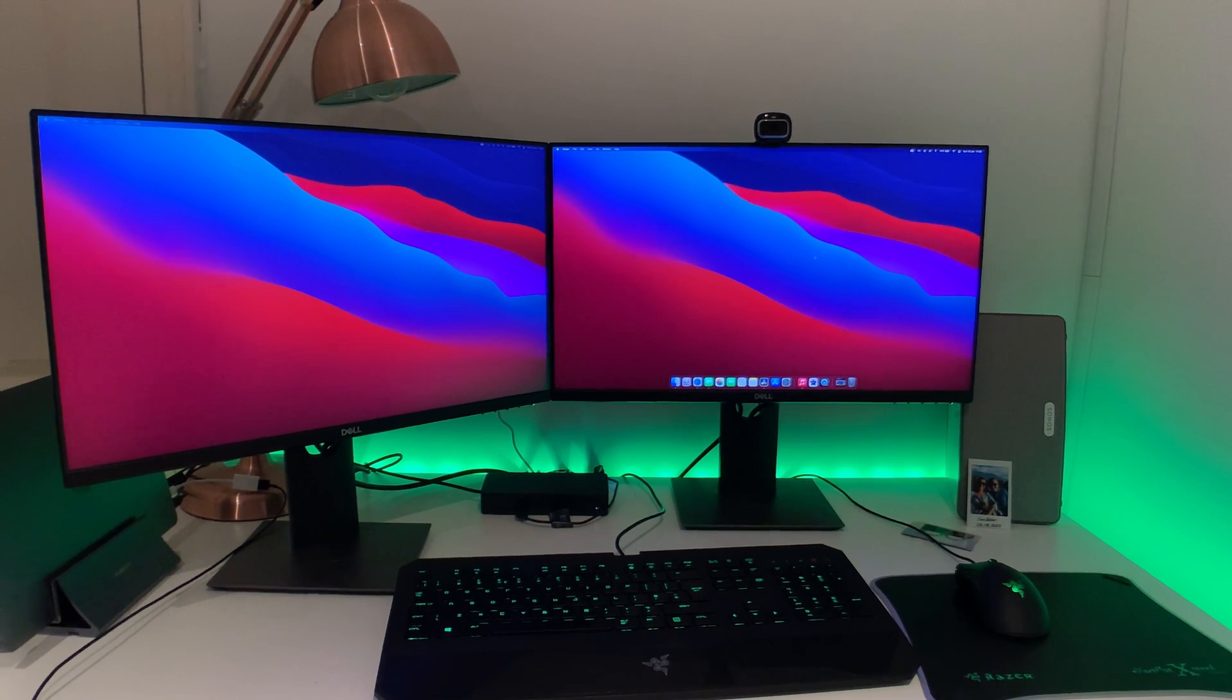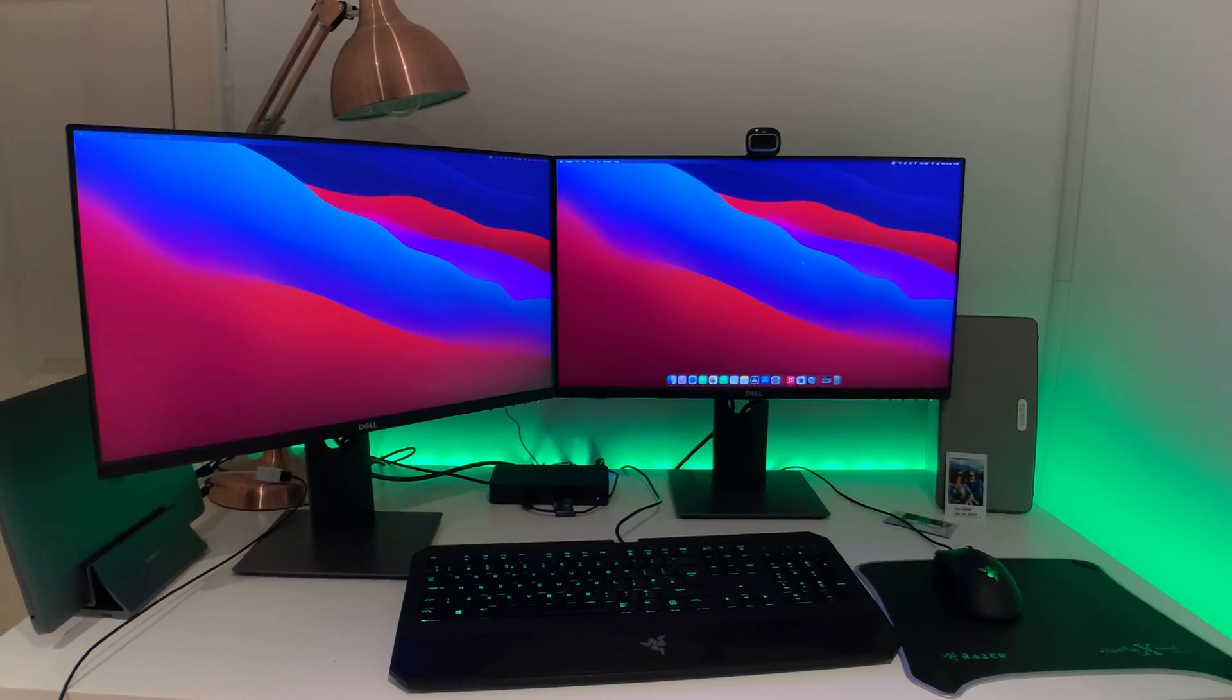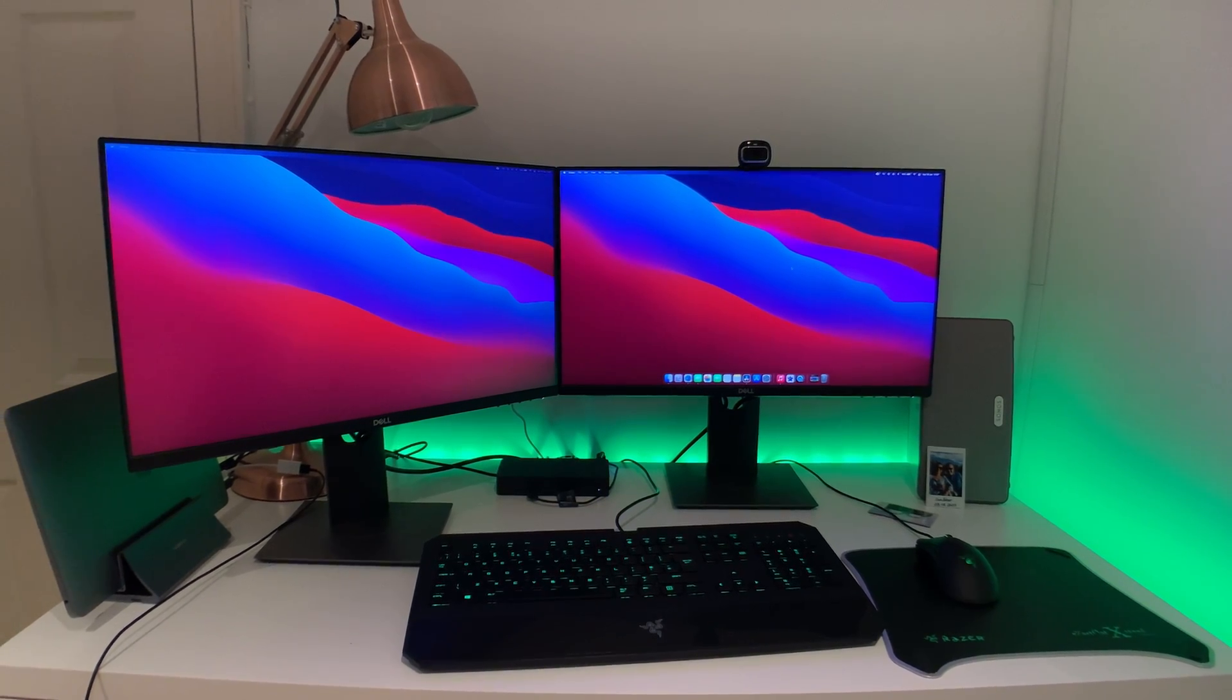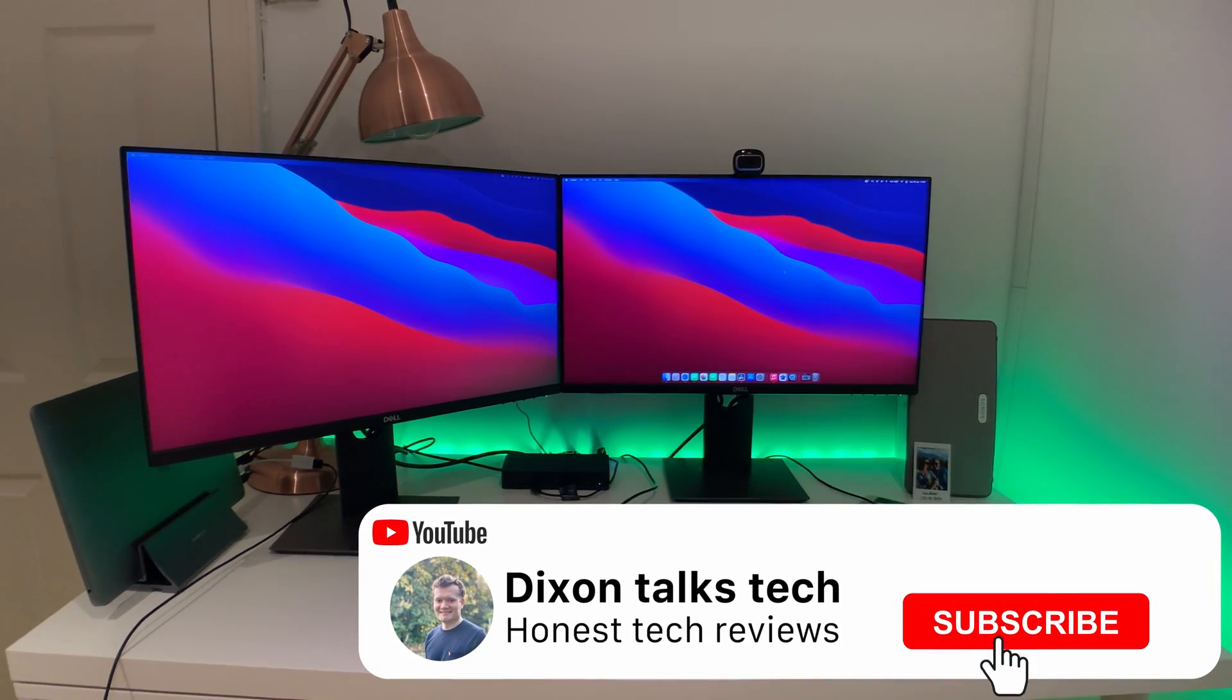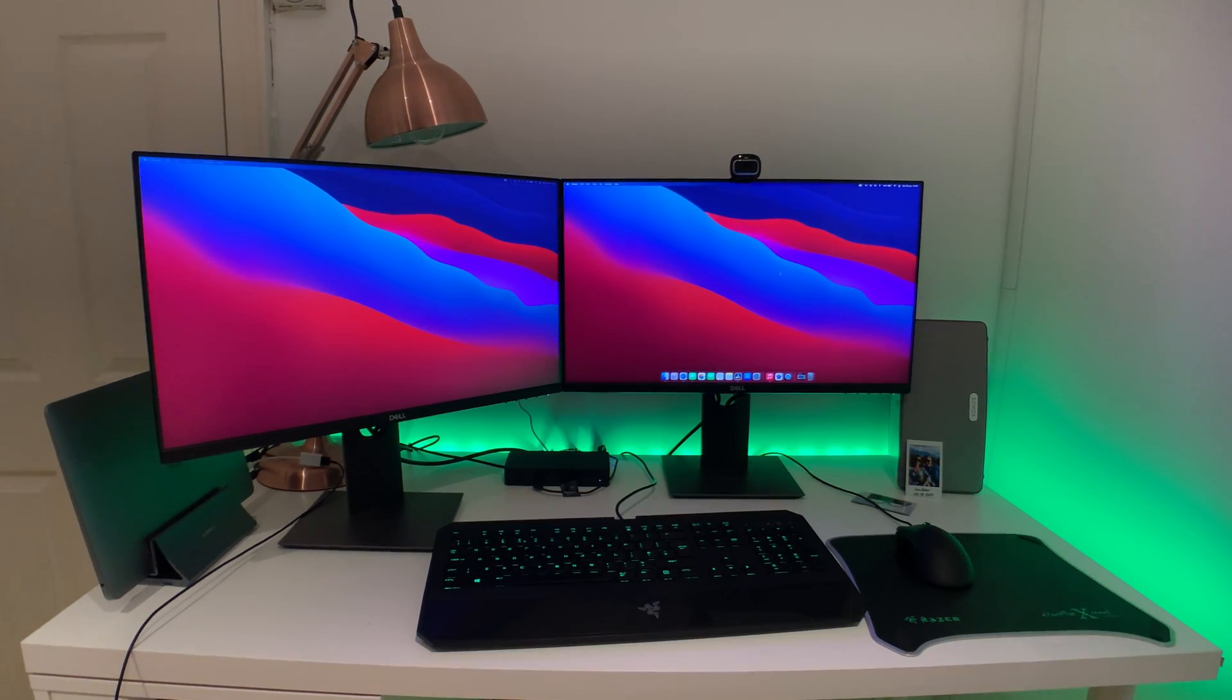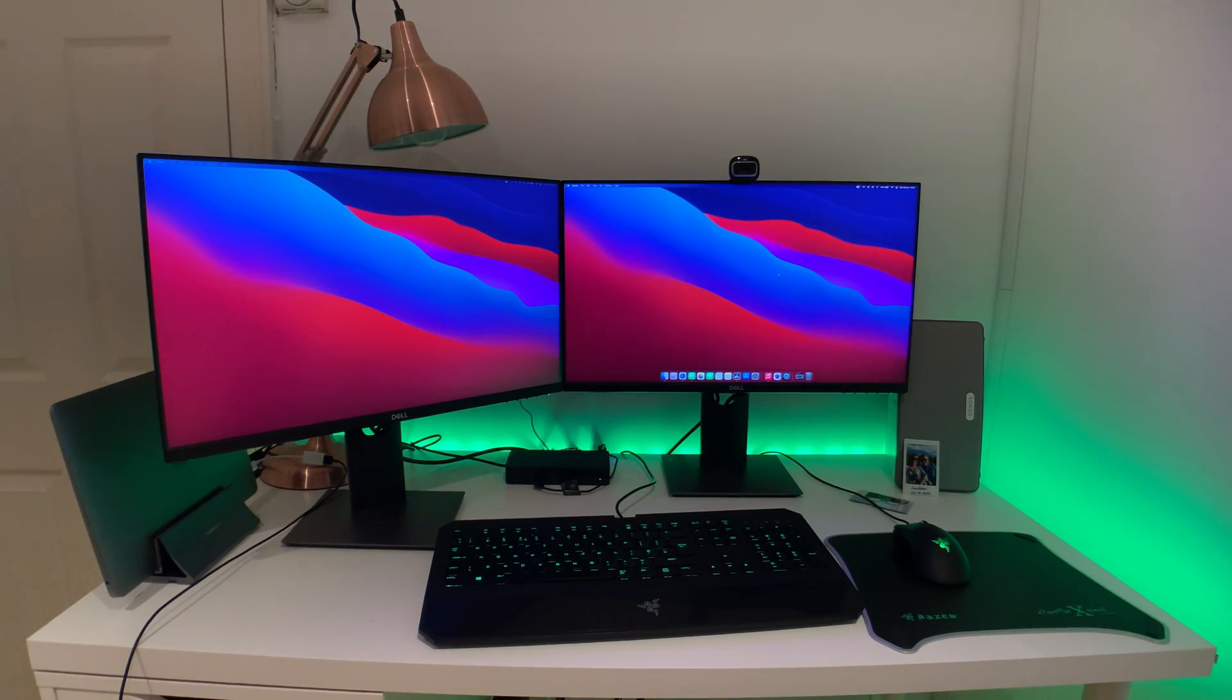So that's how you get set up, nice and simple. I hope you found this video useful. I'm going to provide links to the docking station and everything else I've got set up on my desktop if you're interested. Please remember to subscribe, thank you very much, and I'll see you soon.